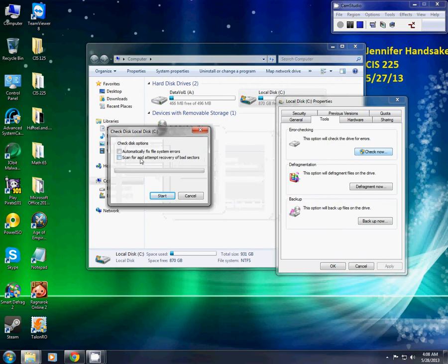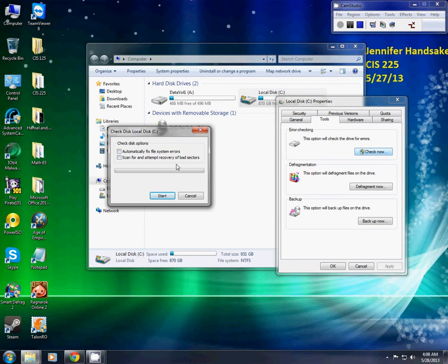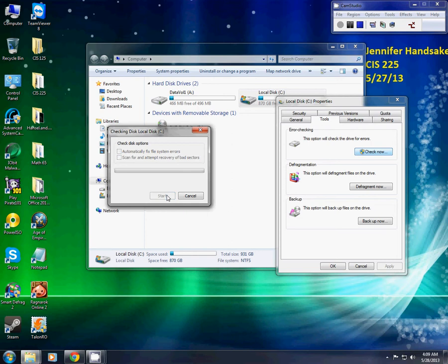Untick these options. If you don't, it won't be able to check the disk without shutting the computer down and then checking the disk after the computer is completely shut down and then you can reboot it. Otherwise, unticking them and pressing Start will help you see if your computer has any errors or not.